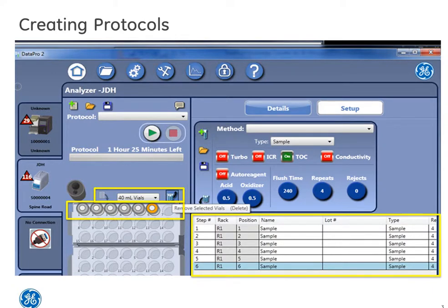You can also add or remove vials from the existing protocol by selecting one of these icons. And if you're ready to run your protocol, you can press the play button.